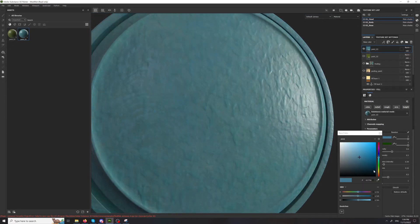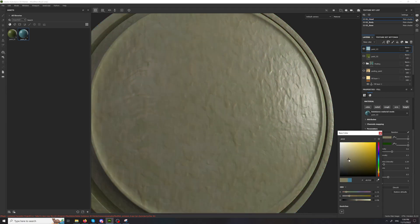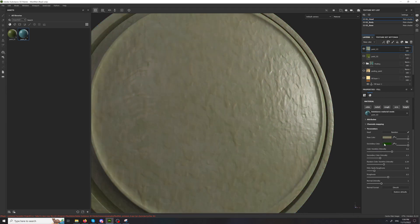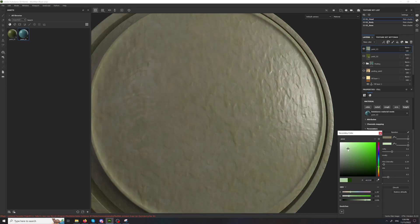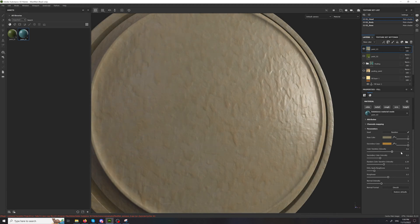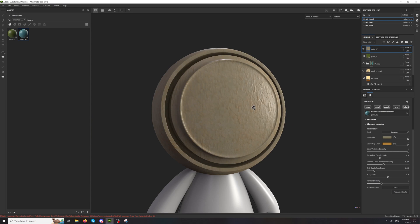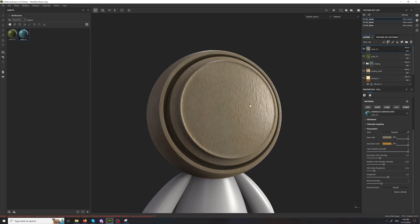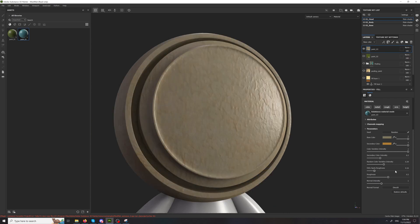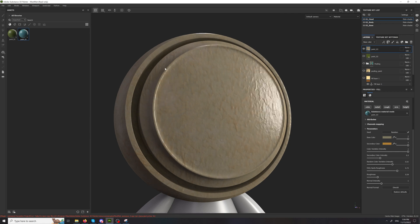They have several parameters that you could tweak. There's a secondary color here. Color variation intensity. And all of that goodness that you would get with a regular smart material.